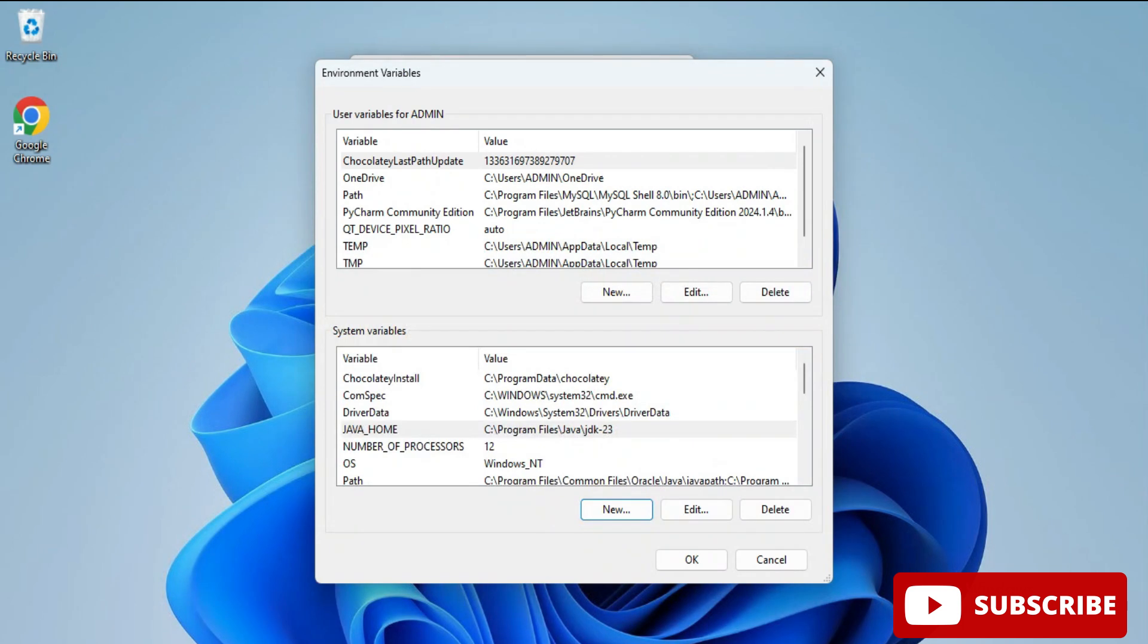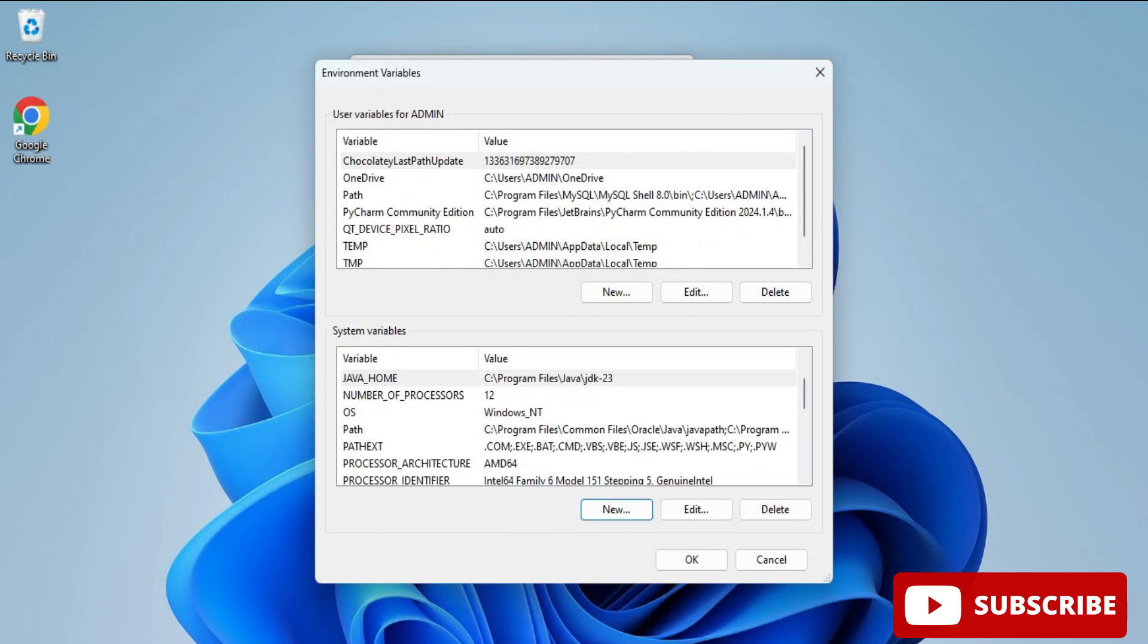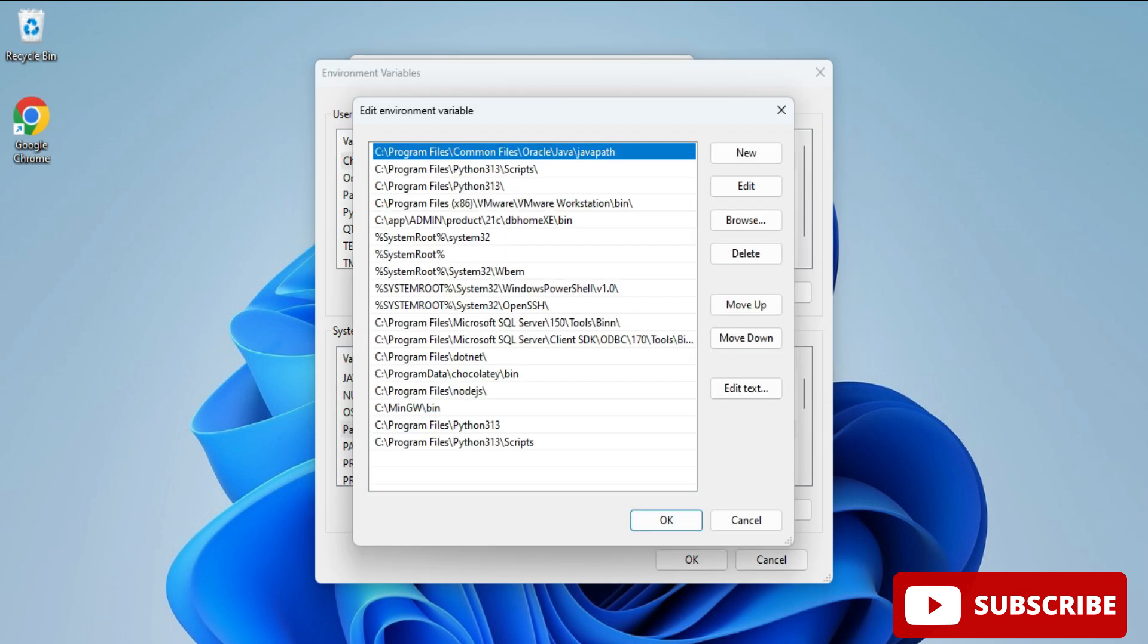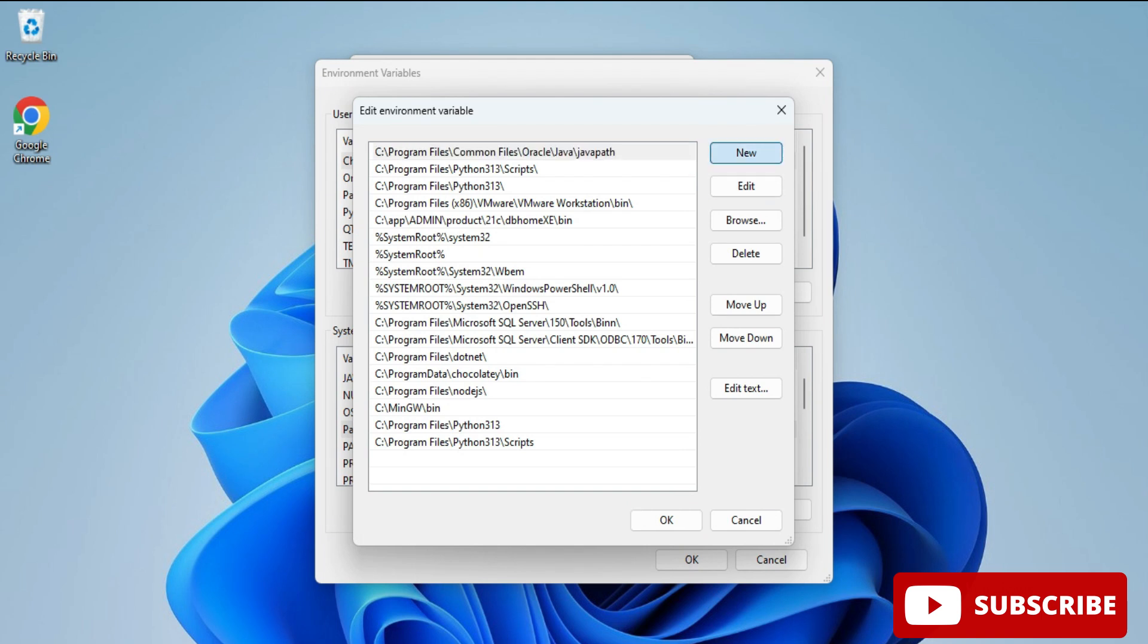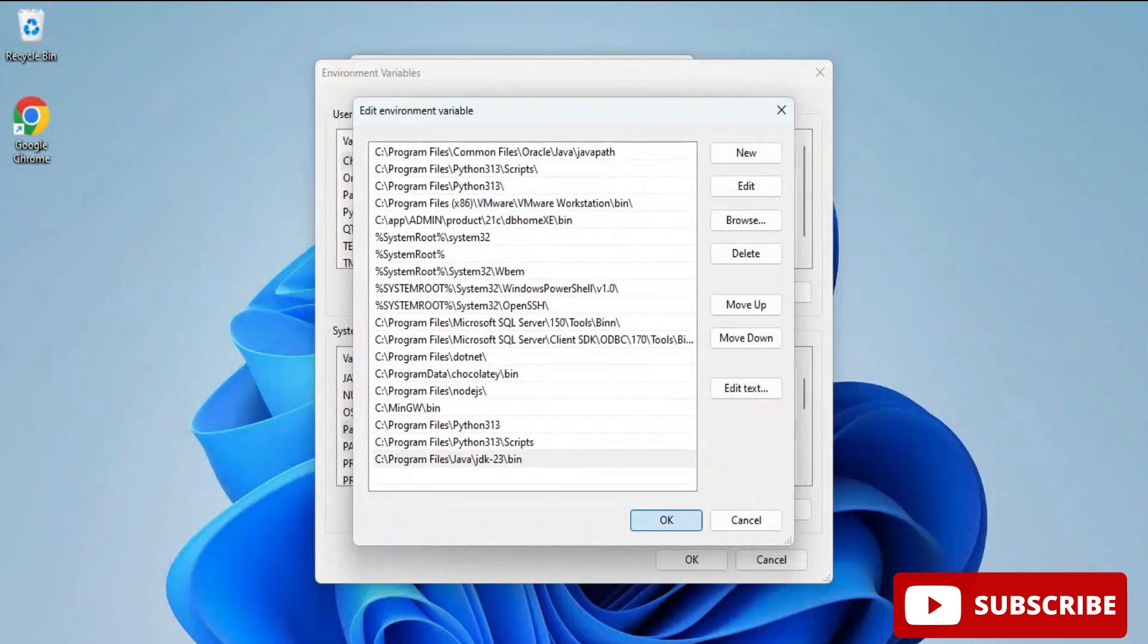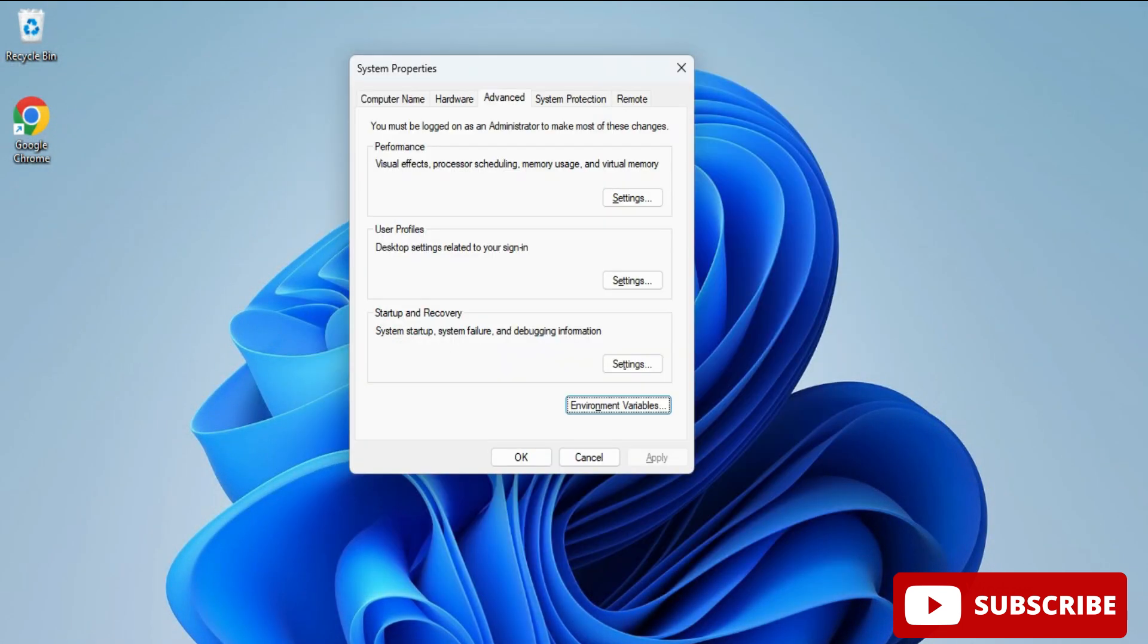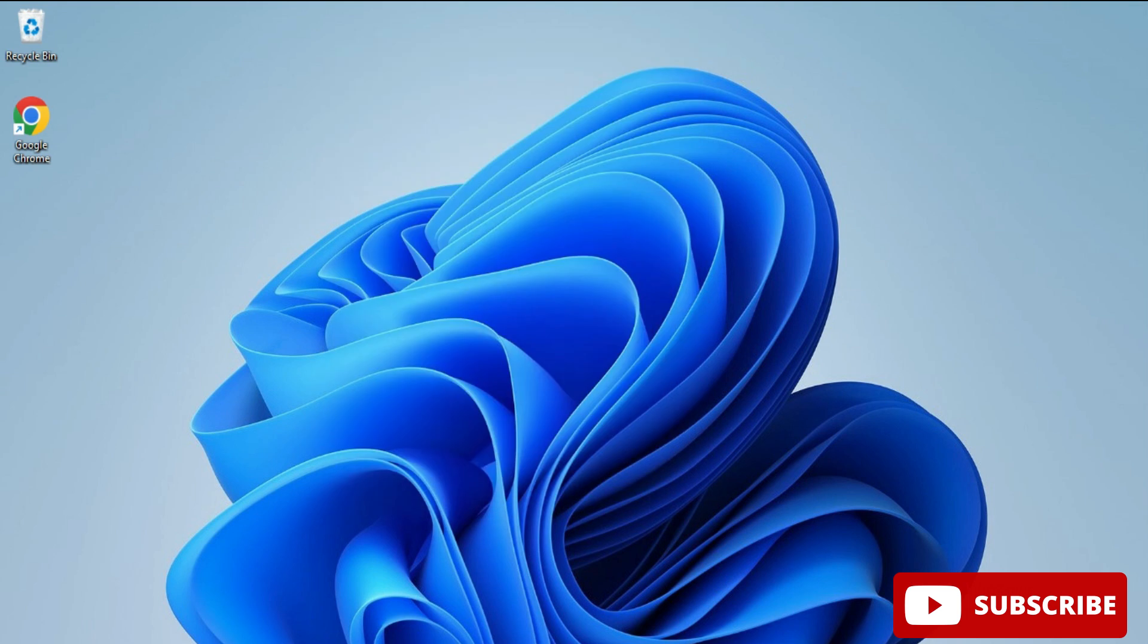Now we already have a Path variable. If you don't have it, you can click on new button and create it. Now we will edit this, so select and click on the edit button. Click on new button here and paste the copied path. Click OK three times. Path setting is done. Now my JDK setup is done. I can run any Java program using any IDE or editor.